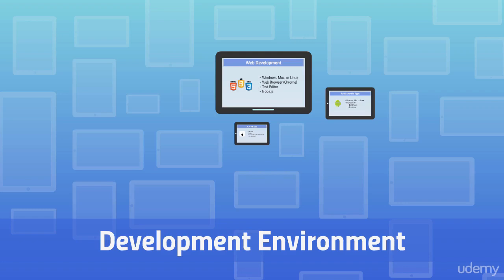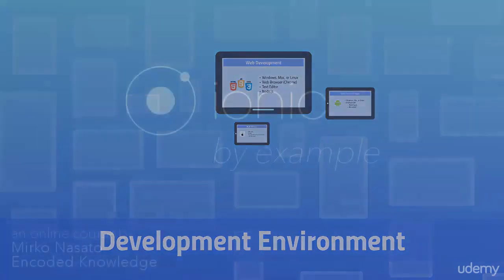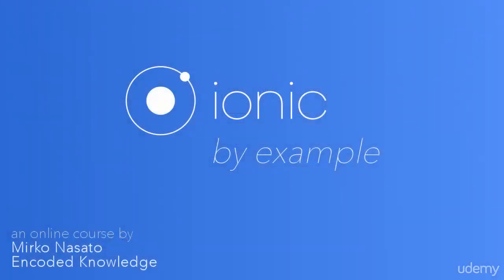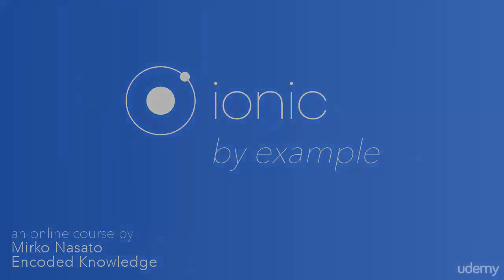That's it for now. In the next video lecture I'll show you how to install the Ionic command line interface.